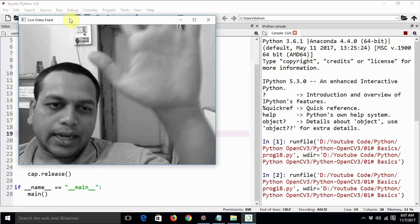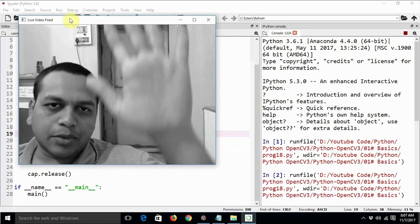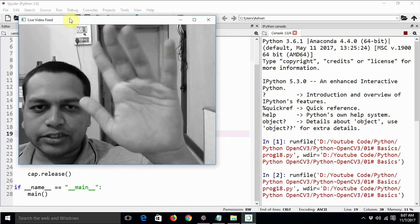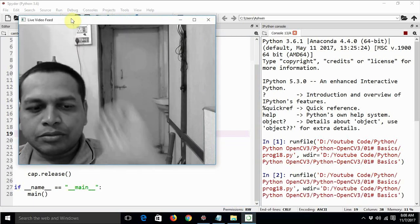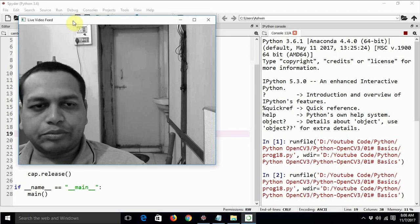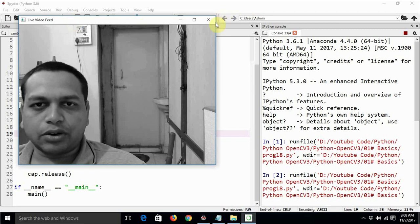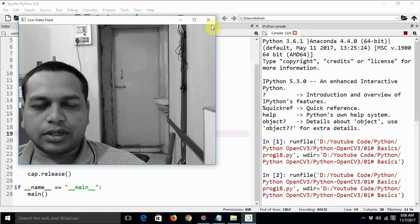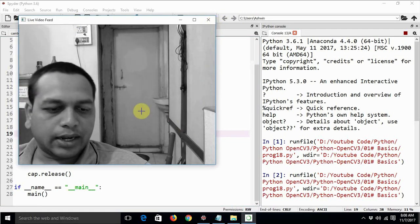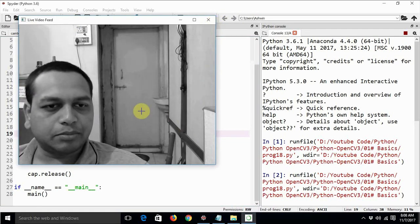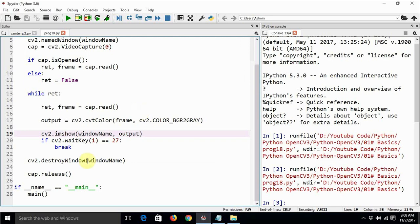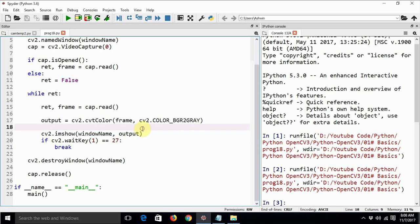Okay, now this is the same video in the grayscale mode. Let's press the escape key. We can even have multiple windows like this.